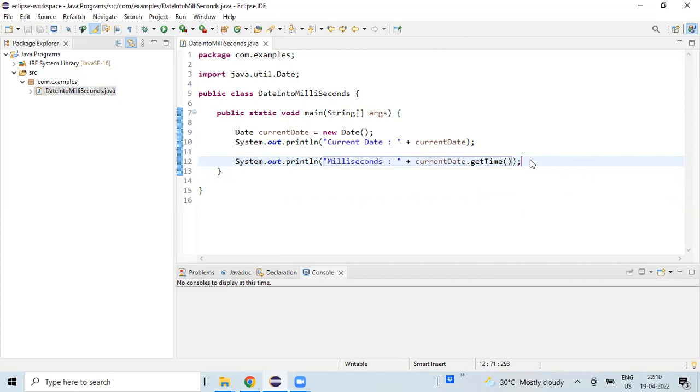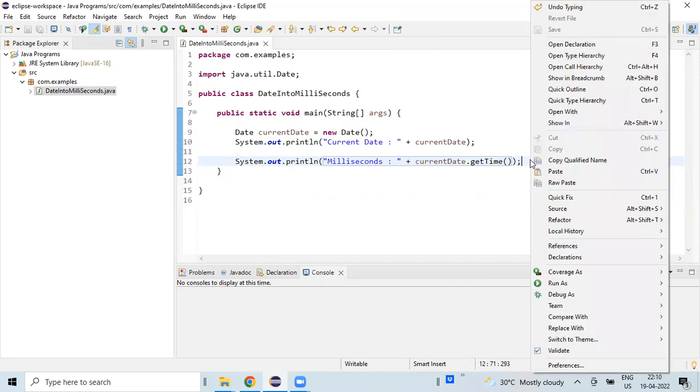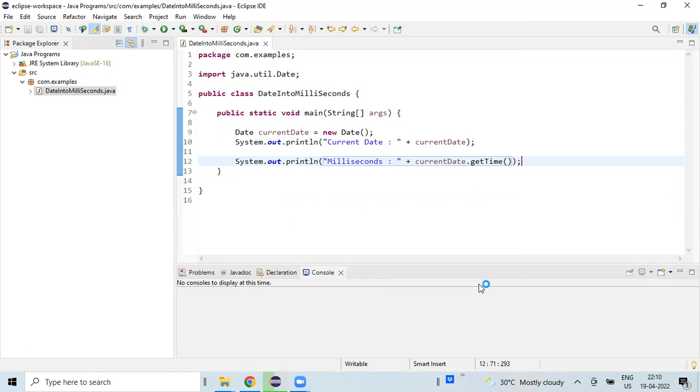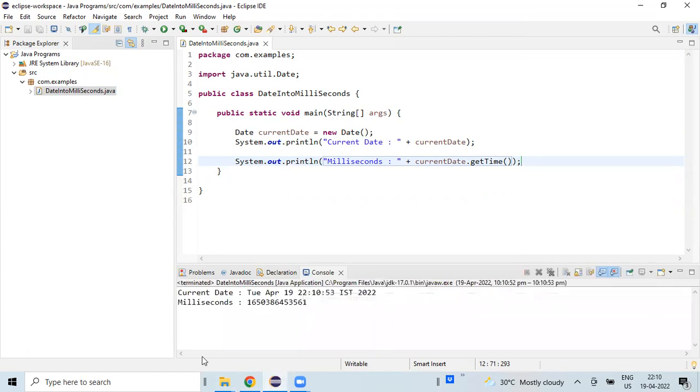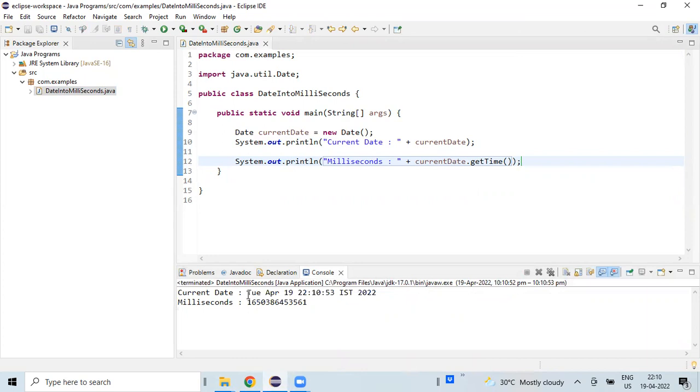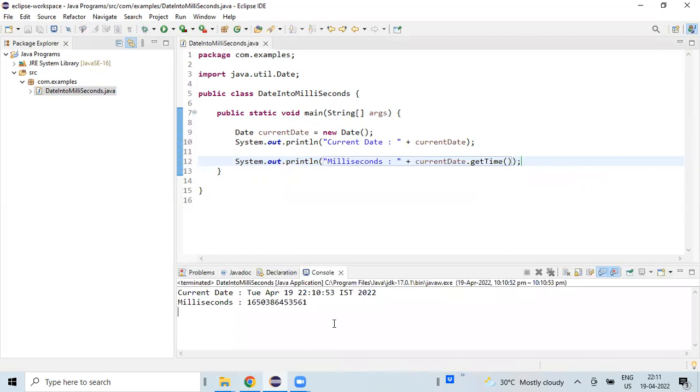Let's run this program. We are almost done with the program. Let's run it. So current date is so and so, and the conversion of this particular date as of this time in milliseconds is this big number.